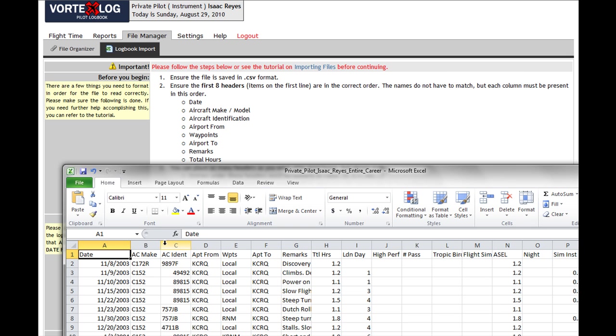And that is: date, aircraft make, model, there you go, aircraft identification that matches, airport from, waypoints, airport to, remarks, and total hours.